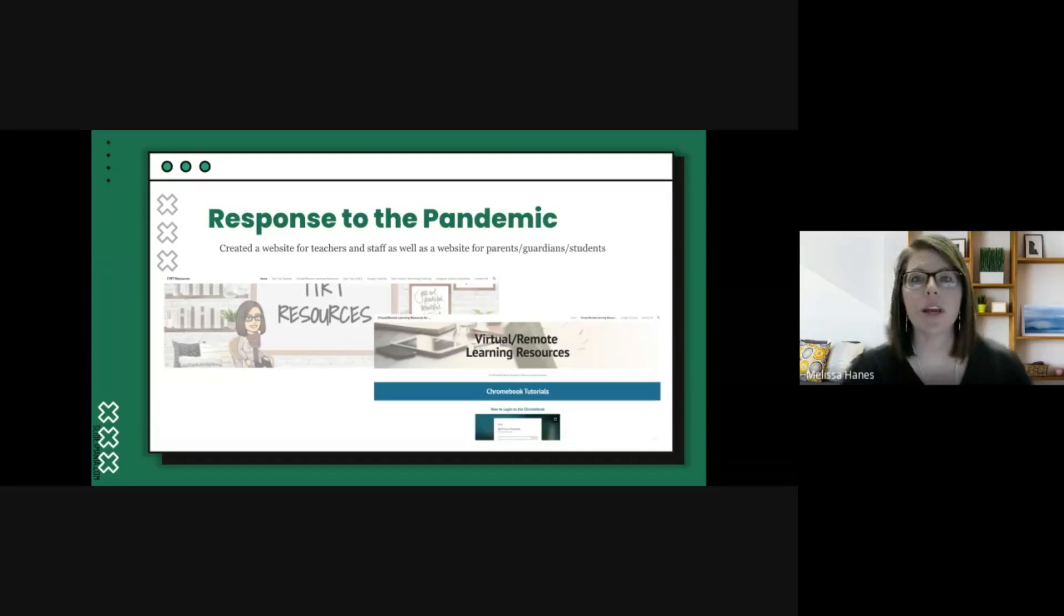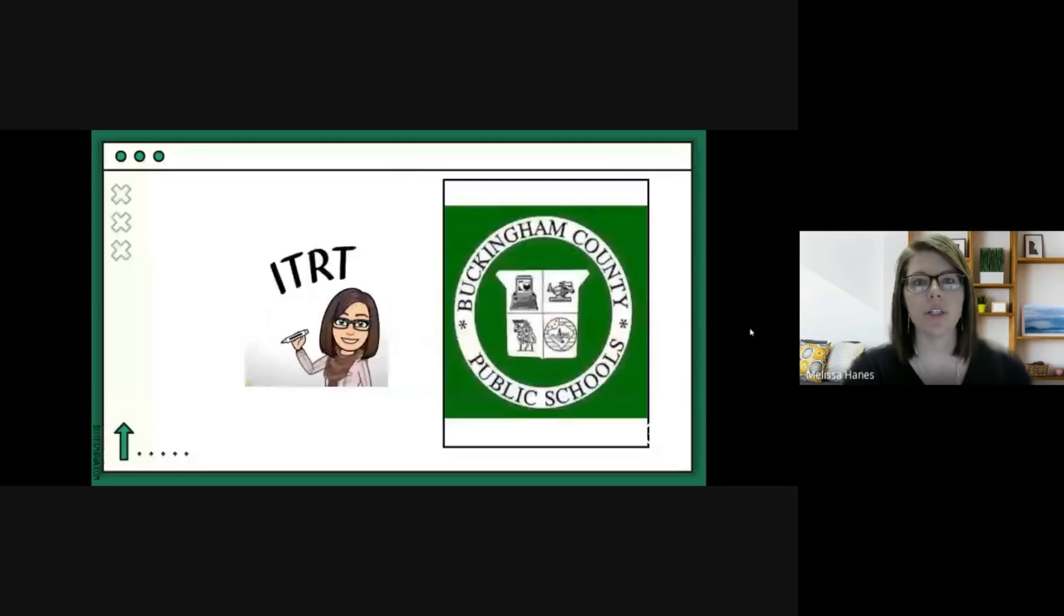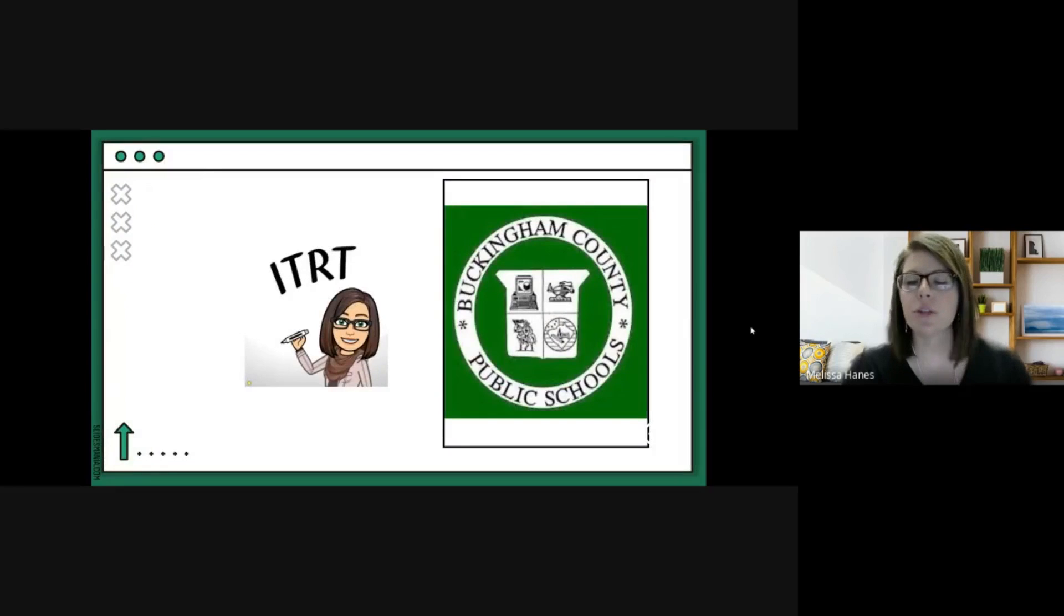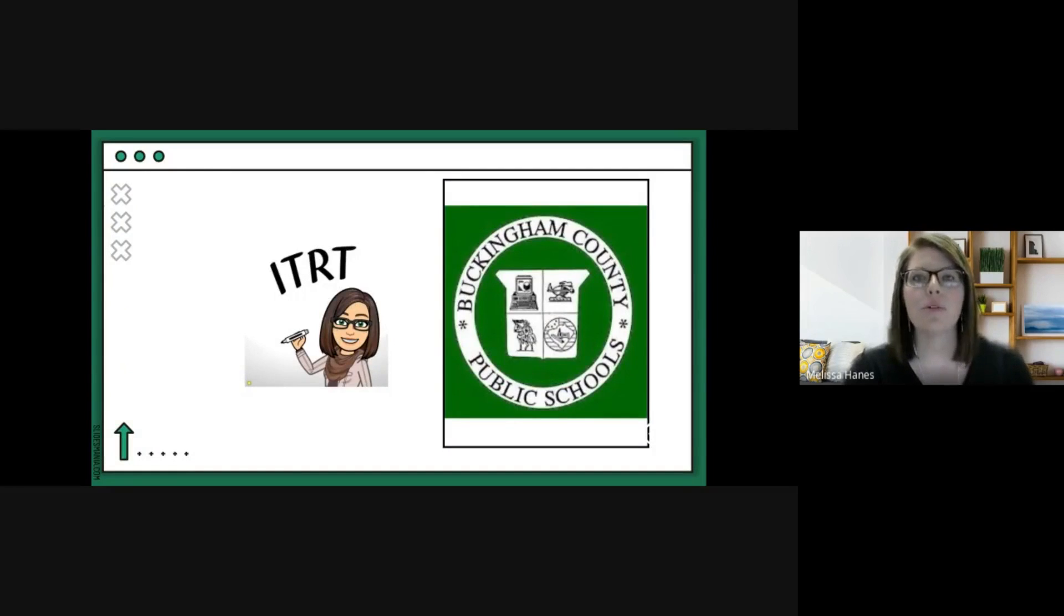In response to the pandemic, I created a website for teachers and staff as well as a website for parents, guardians, and students. I was and am extremely passionate about learning and growing even during these difficult times and I can't wait to see what the future holds for our small district.